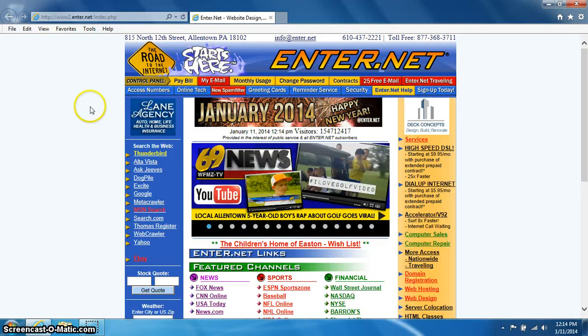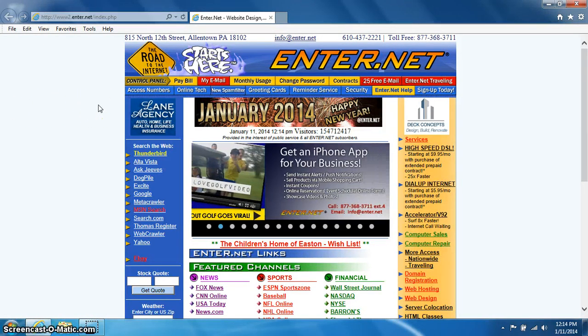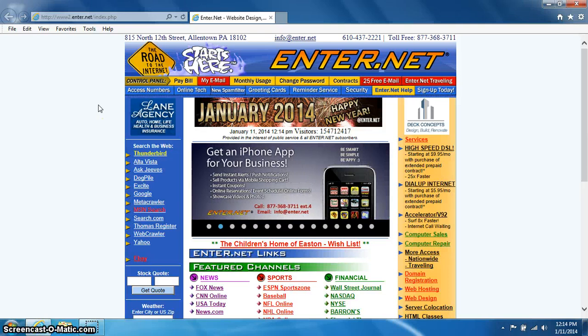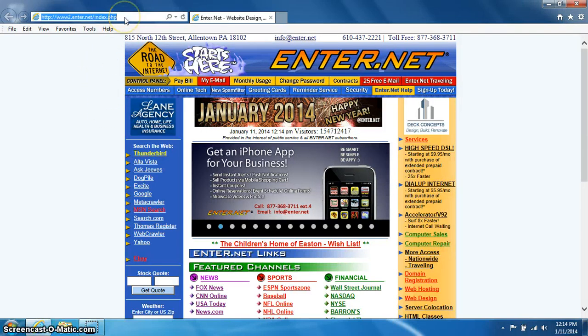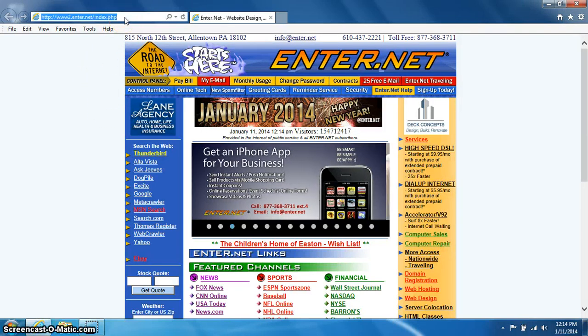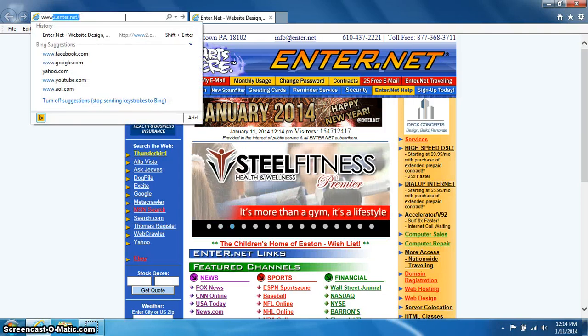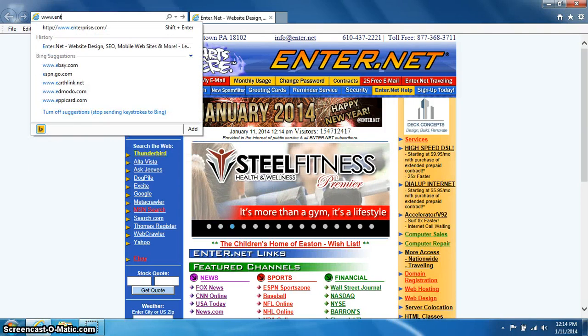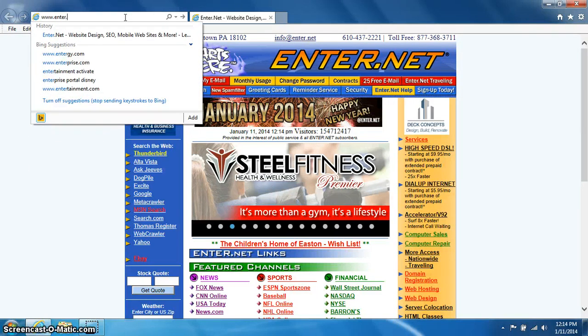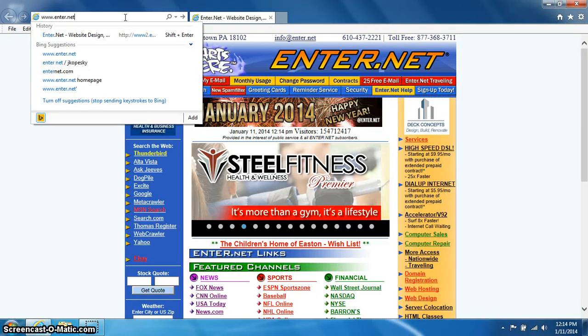Once Internet Explorer loads, go to Enter.net's homepage. You can go to this by typing www.enter.net in the address bar at the top.